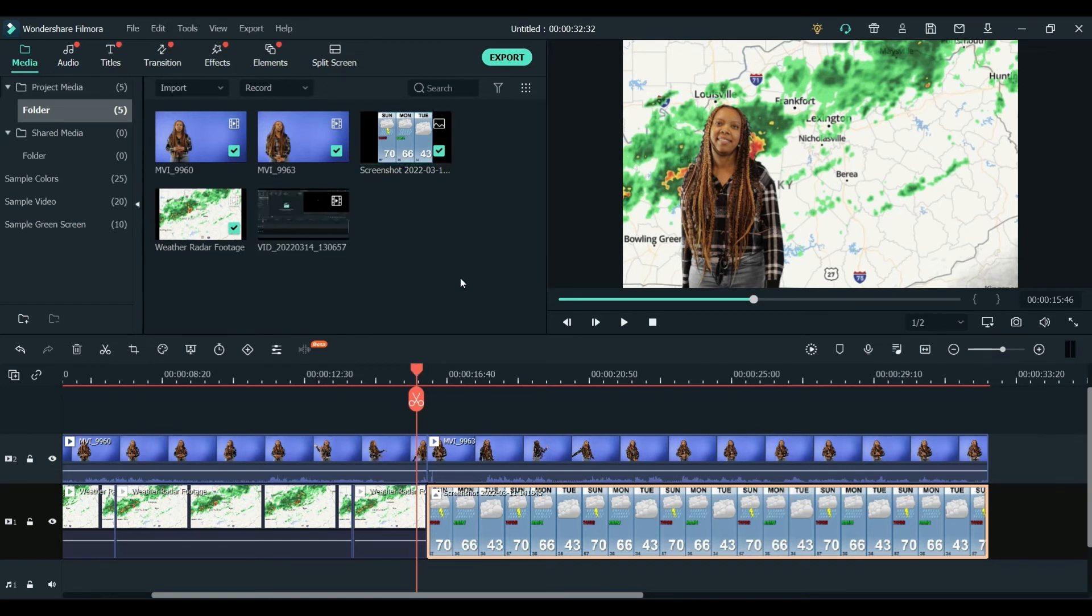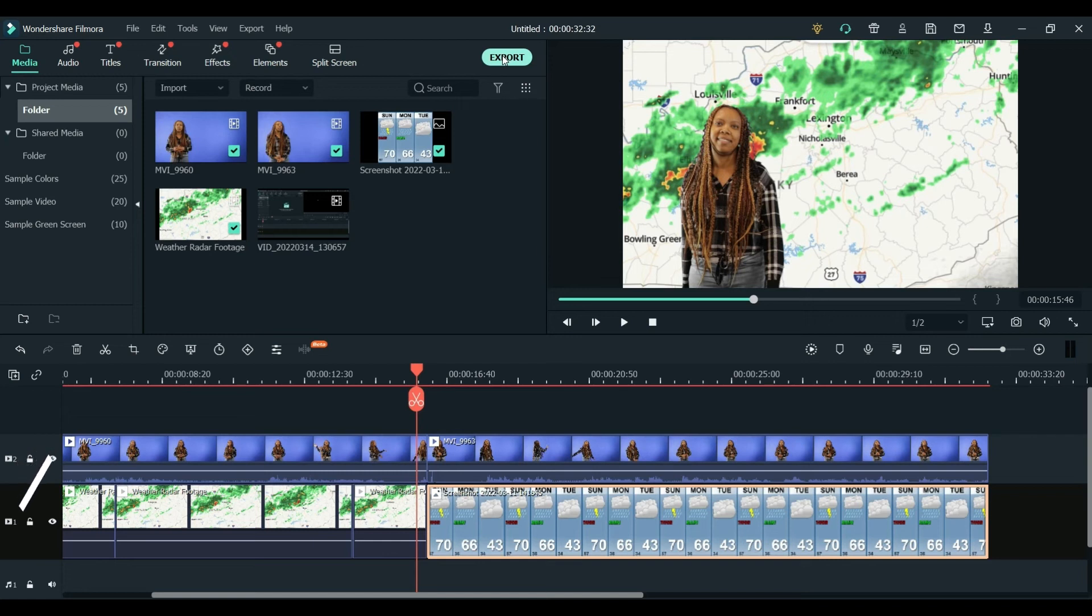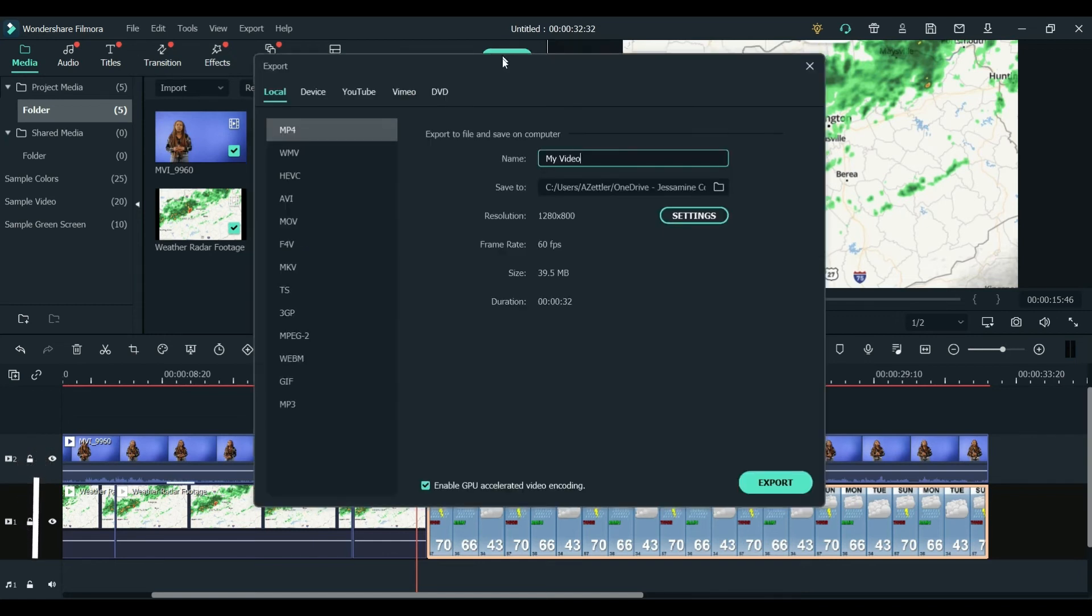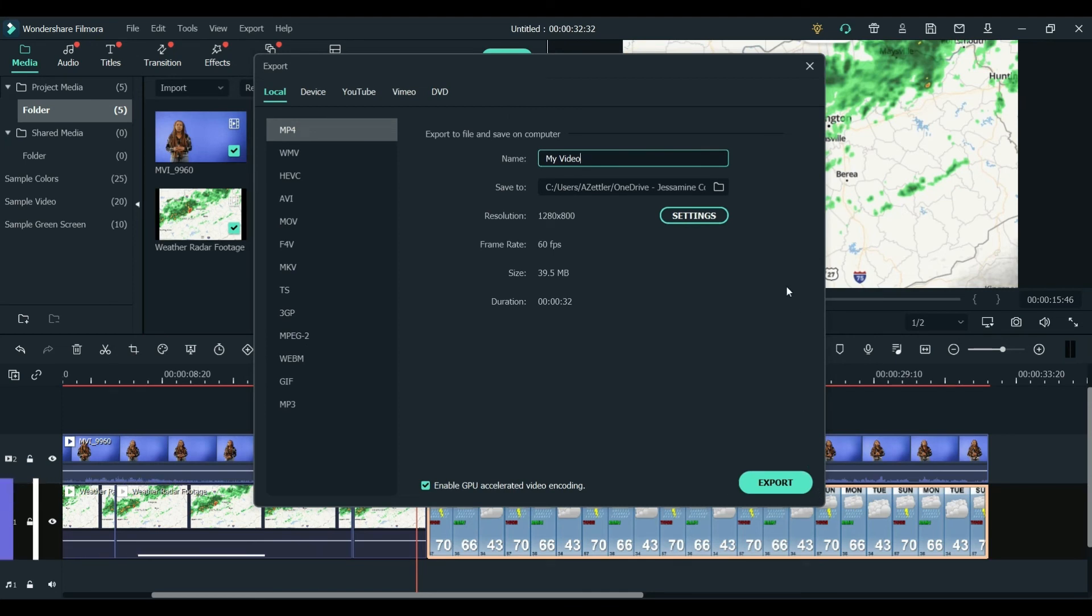And then once you have everything set up how you like it, you'll just go to click this export video, and that will allow you to export and save your video where you'd like it to be. You'd hit this export right down here.